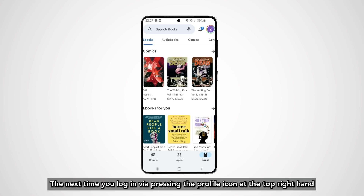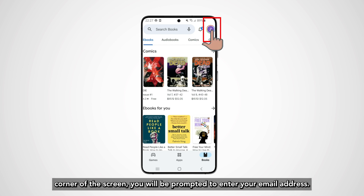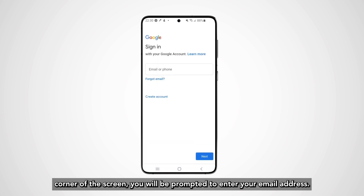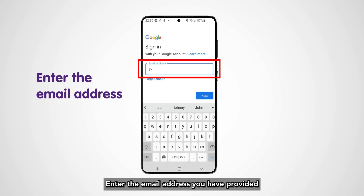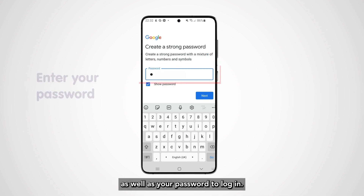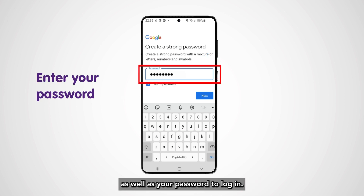The next time you log in, press the profile icon at the top right-hand corner of the screen. You will be prompted to enter your email address. Enter the email address you have provided, as well as your password, to log in.